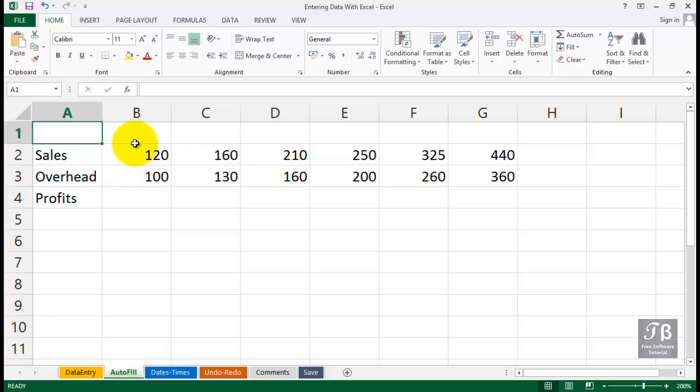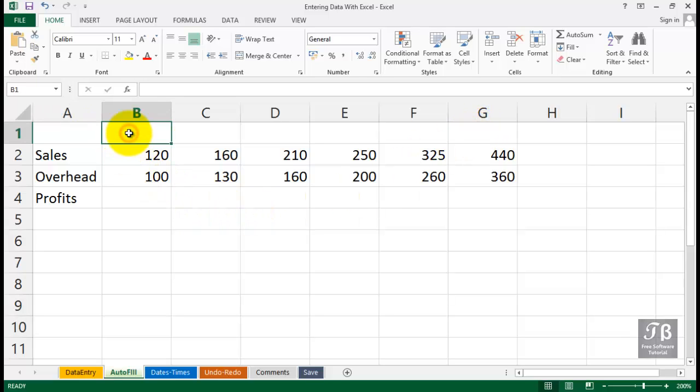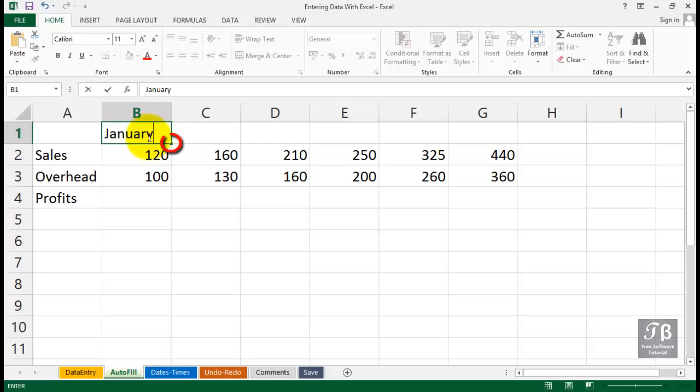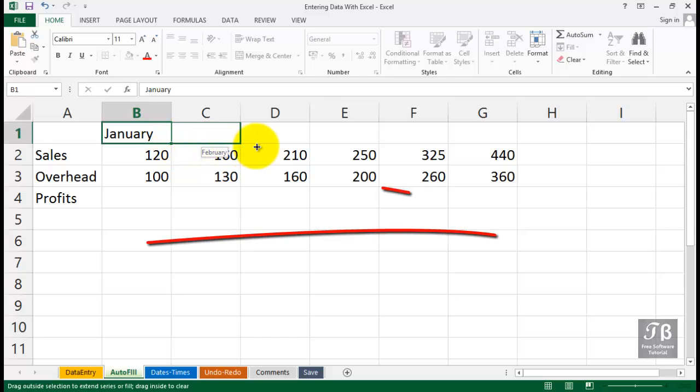Let's say we want to put in the first six months of the year across the top here in row one. We'll start by typing January and we don't even have to complete the entry. At that point, we can point to the lower right-hand corner. It's called the fill handle and put the mouse pointer right on that corner, hold down the left mouse button, and drag to the right.